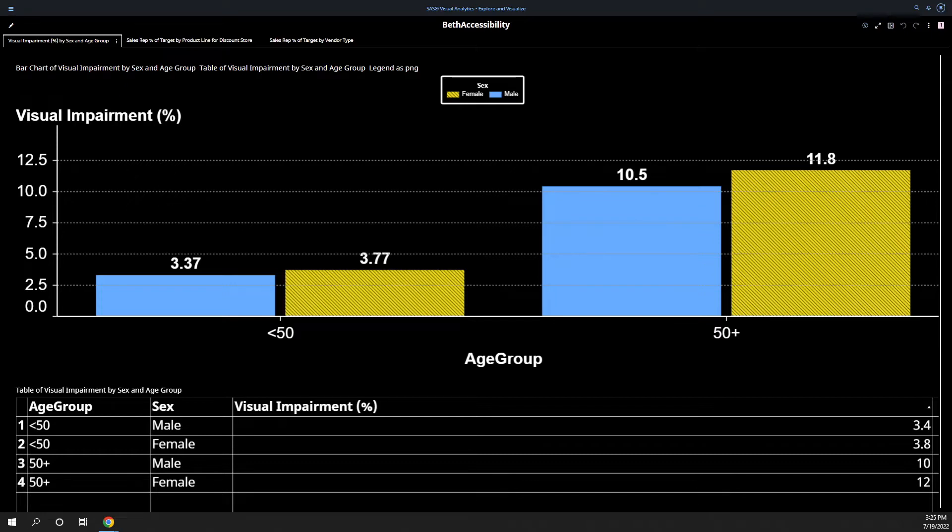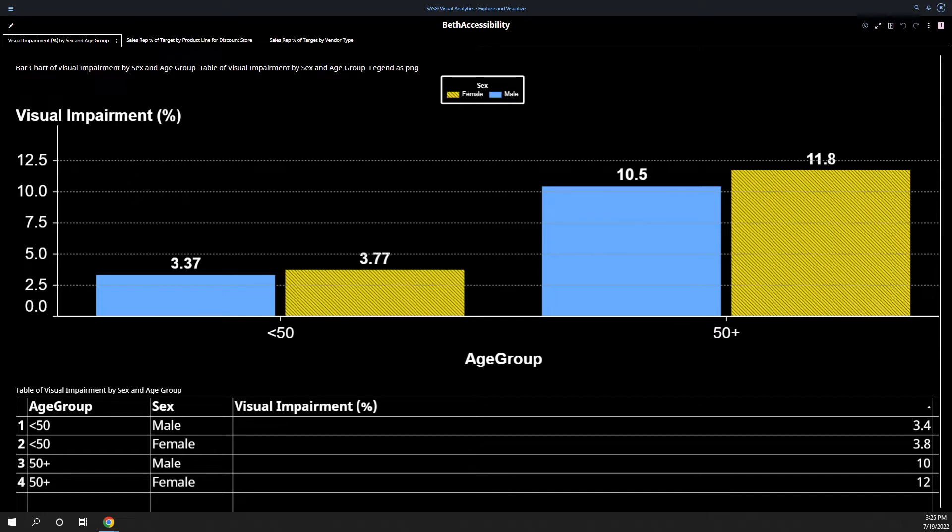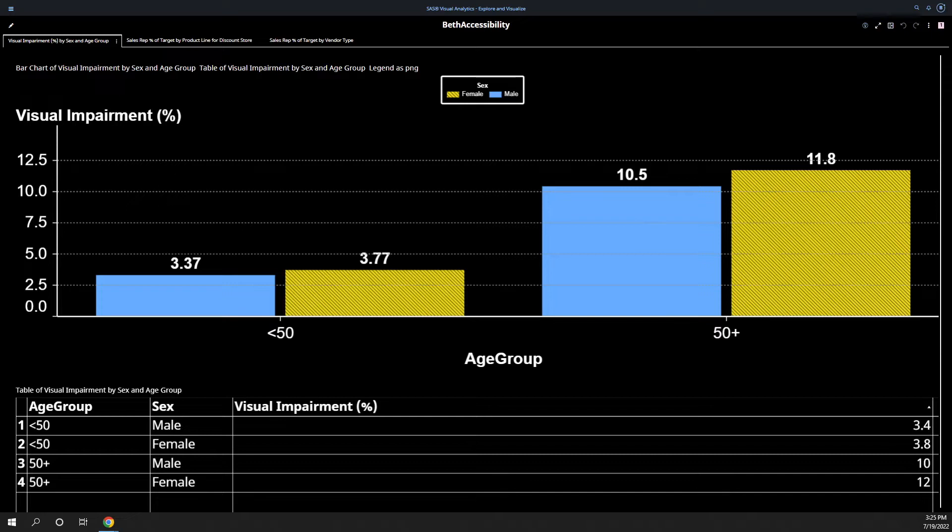Many others have temporary or permanent motor skill impairments that prevent them from using a keyboard or a mouse. In this image, I show that males tend to have lower visual impairment than females, and that males less than 50 have a visual impairment percentage of about 3.37%, whereas females is 3.77%. After 50, about 10.5% of males have visual impairment, and almost 12% of females.